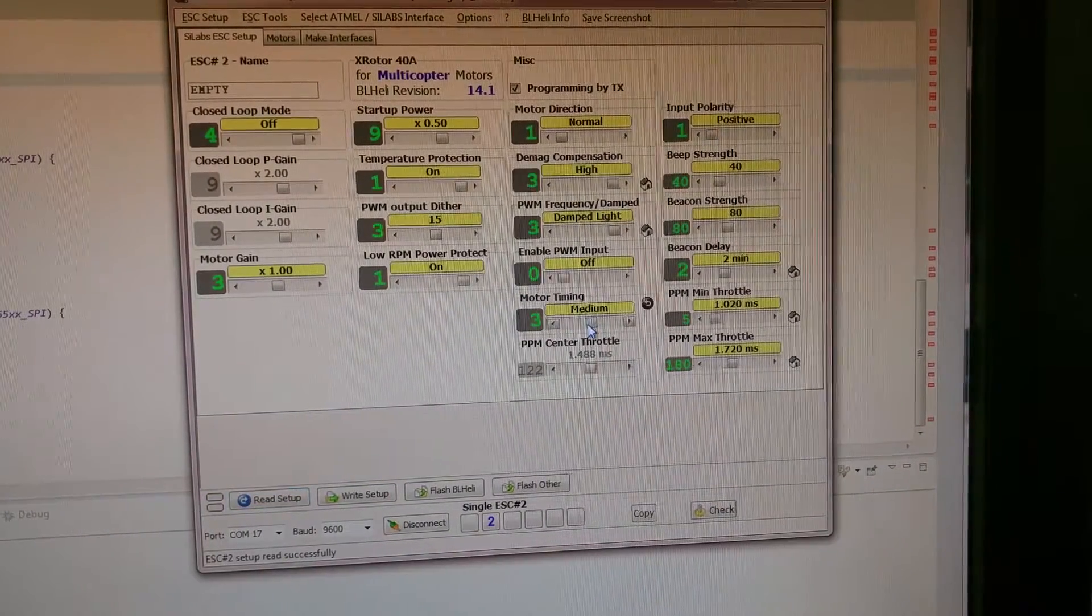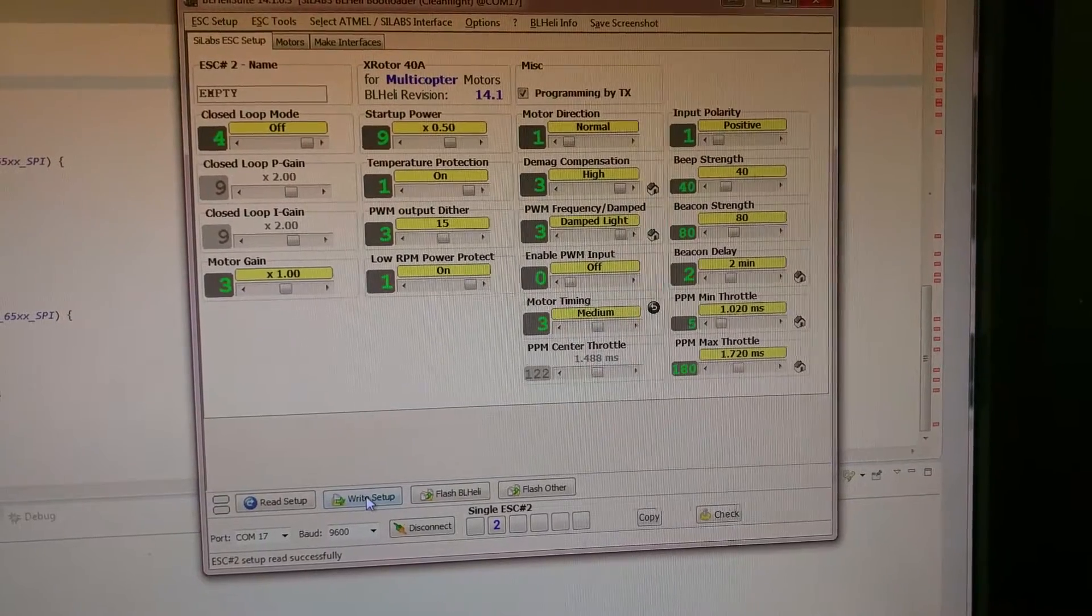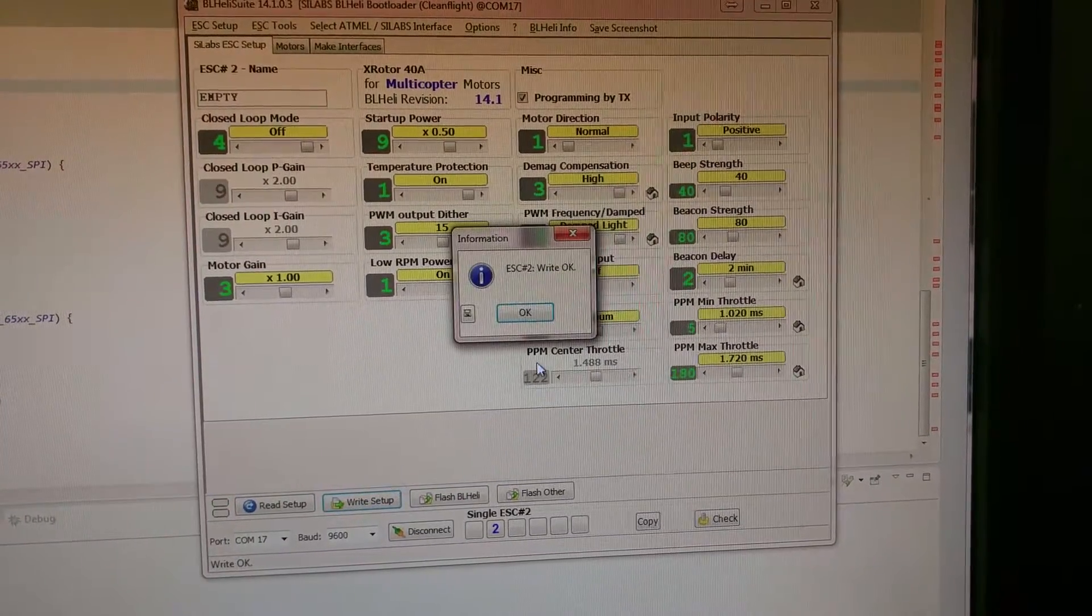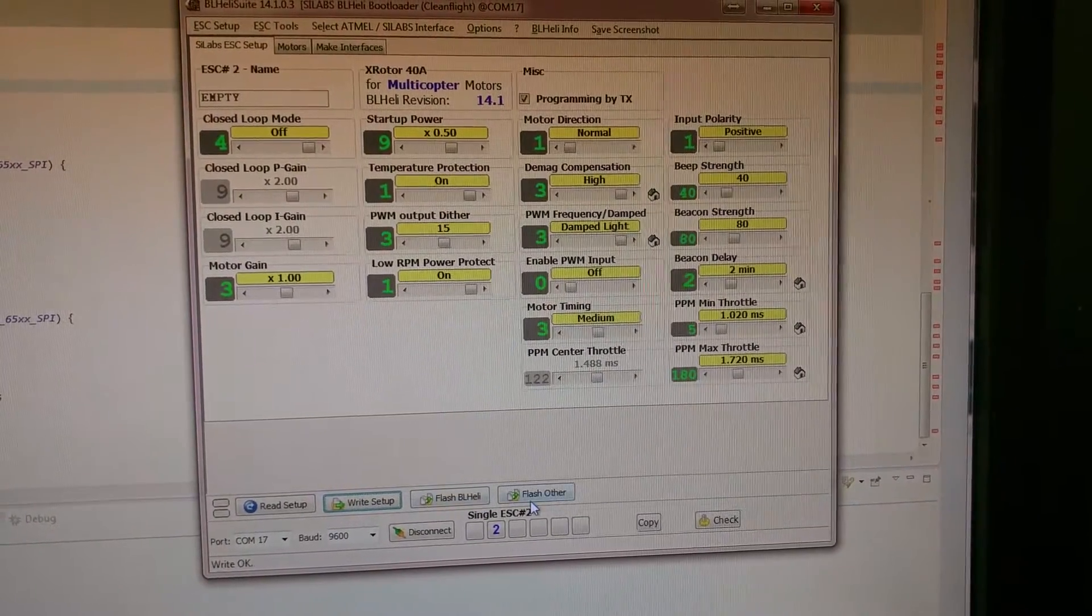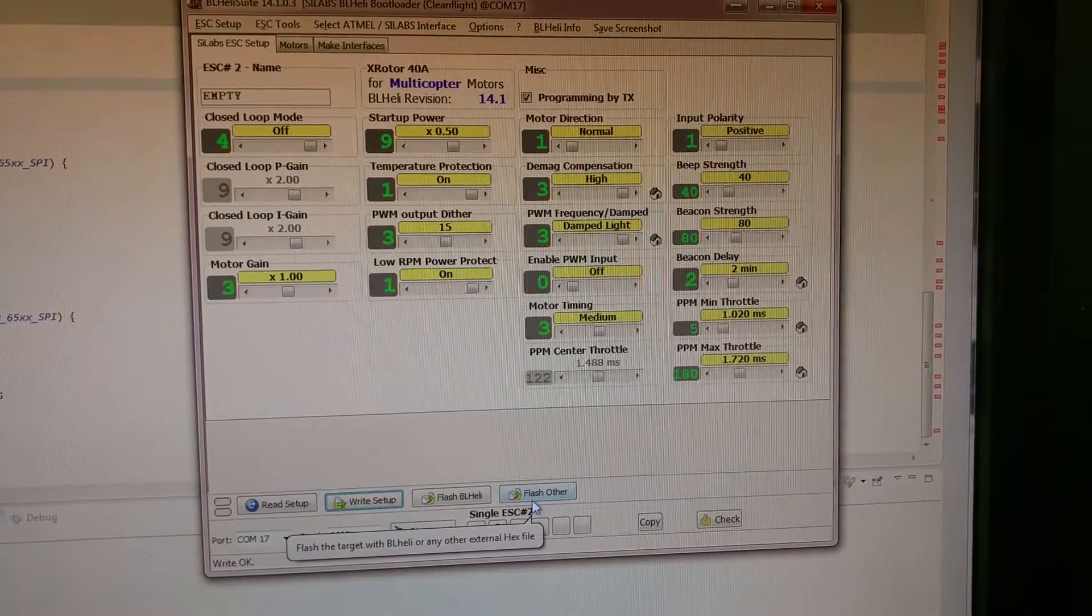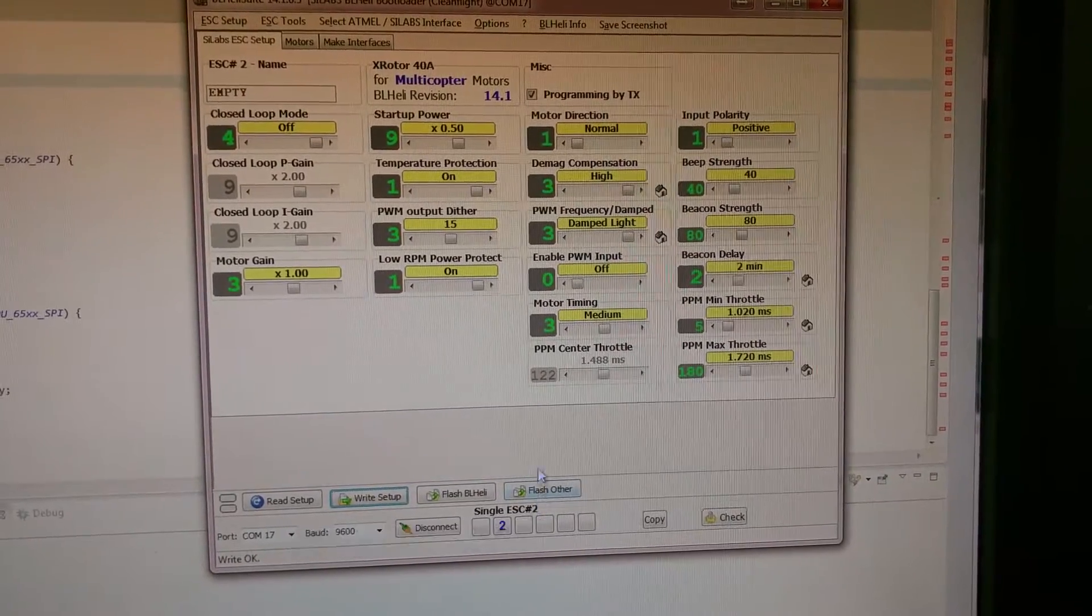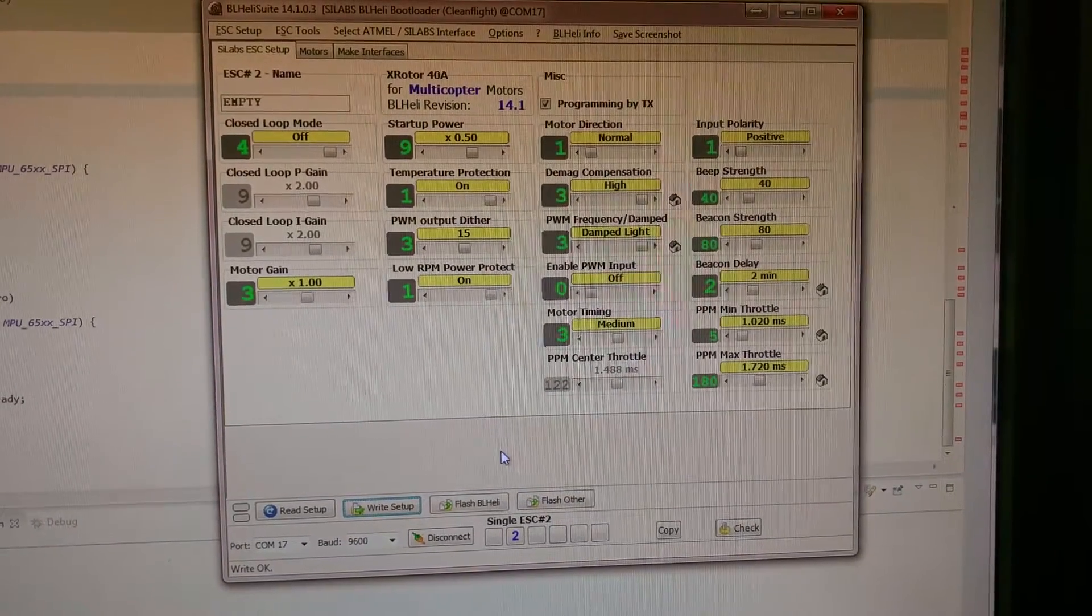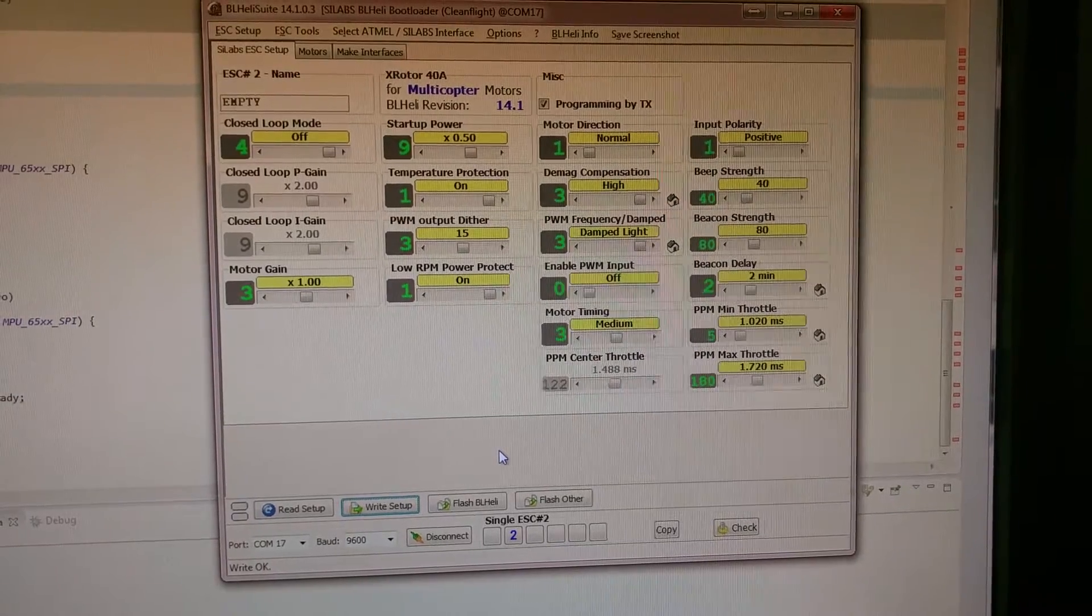Medium high. Go back to medium. That's what I run these motors at. Write setup. And you can do that with all the ESCs. This particular quad only has 4 since it's a quad. And they're all setup like I like them. That's it.